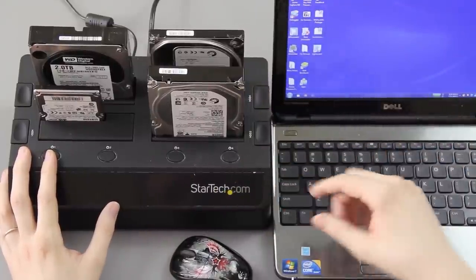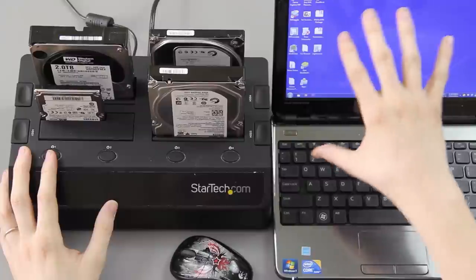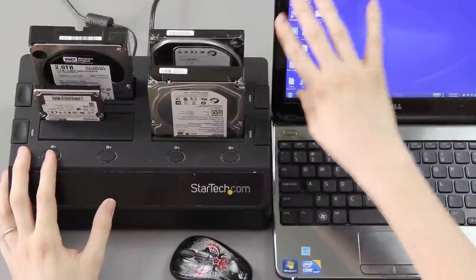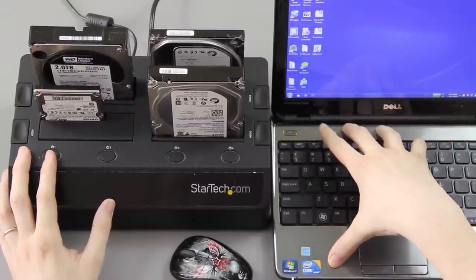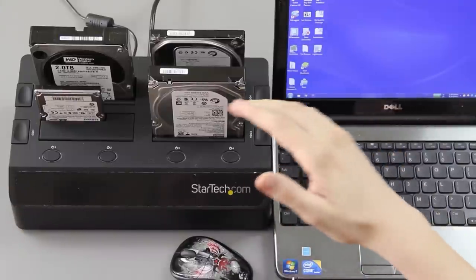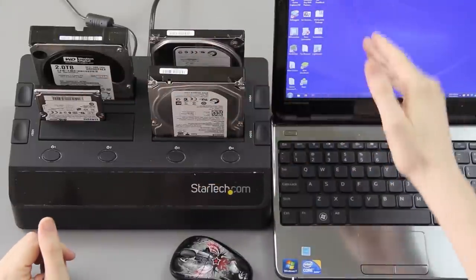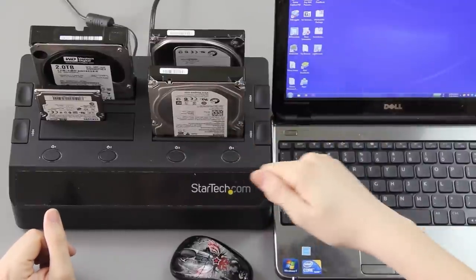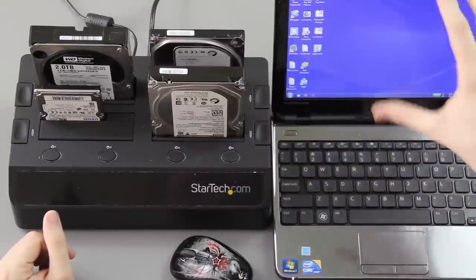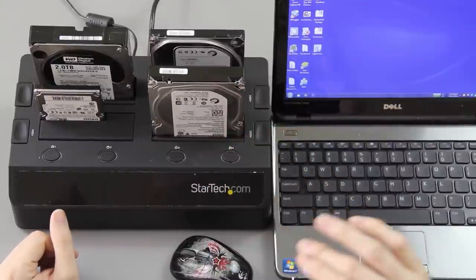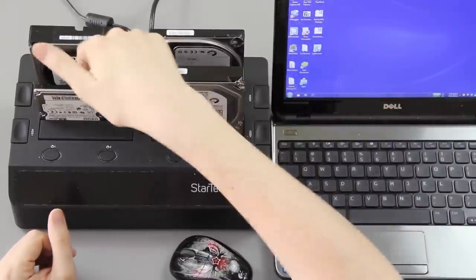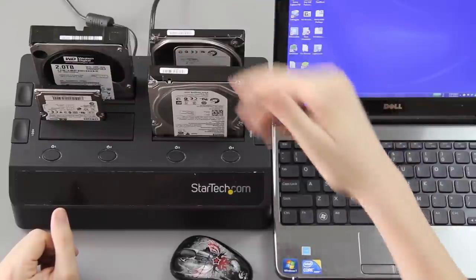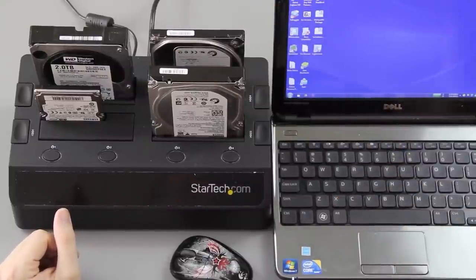Then you know, eject that, put the 500 gig back in there, transfer 200 more gigs to the space that I freed up on here. And then you pull that out, put the three terabyte in, take that 200 gigs, put it in there. And I got to do that three times total, because if I only have 200 gigs available of leftover space on the internal hard drive on here.